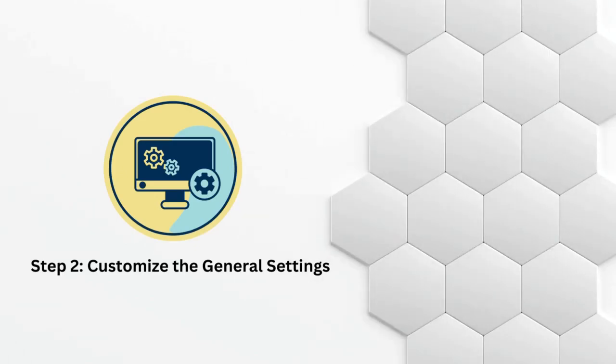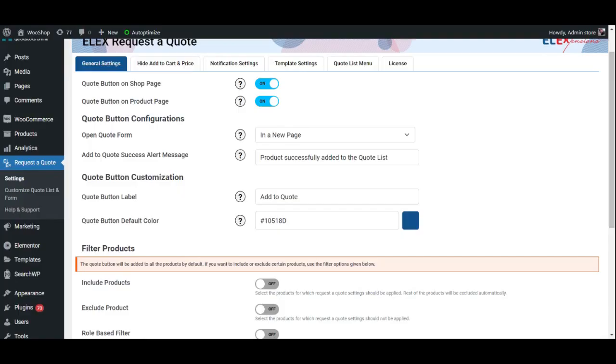First, let's start with the general settings tab. Here, you can choose to display the add to quote button on your shop page, product page, or both by enabling the respective options.